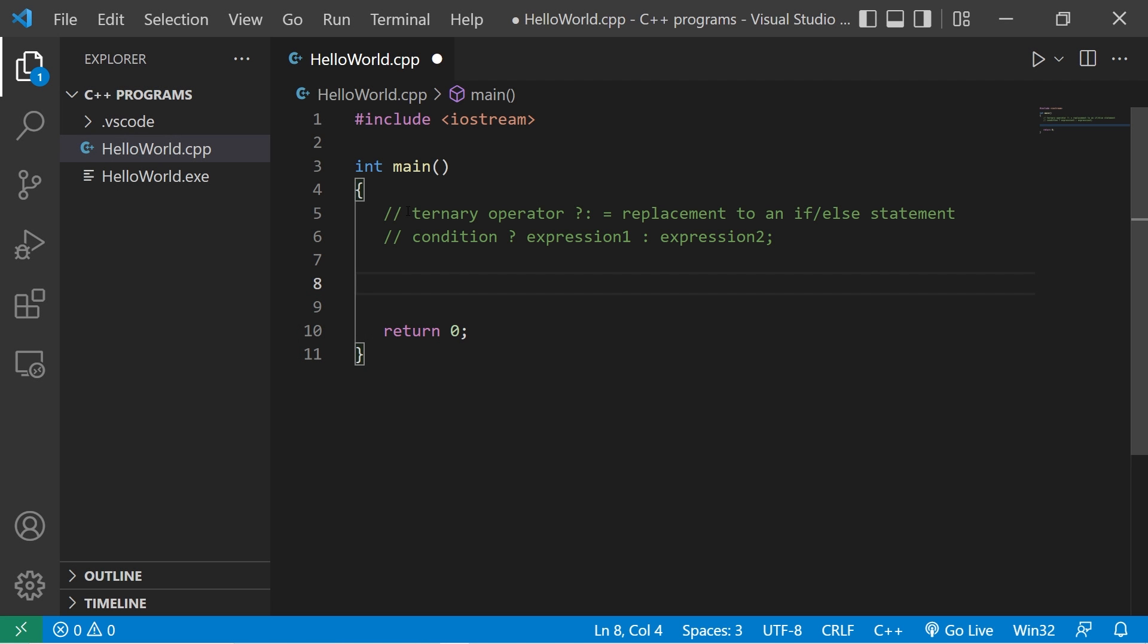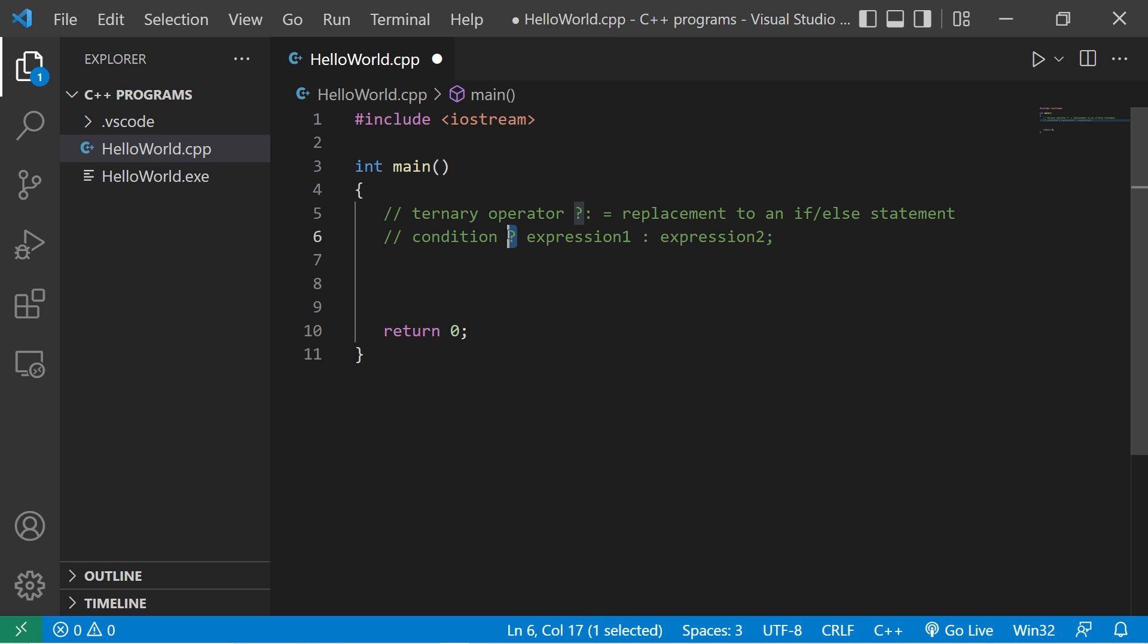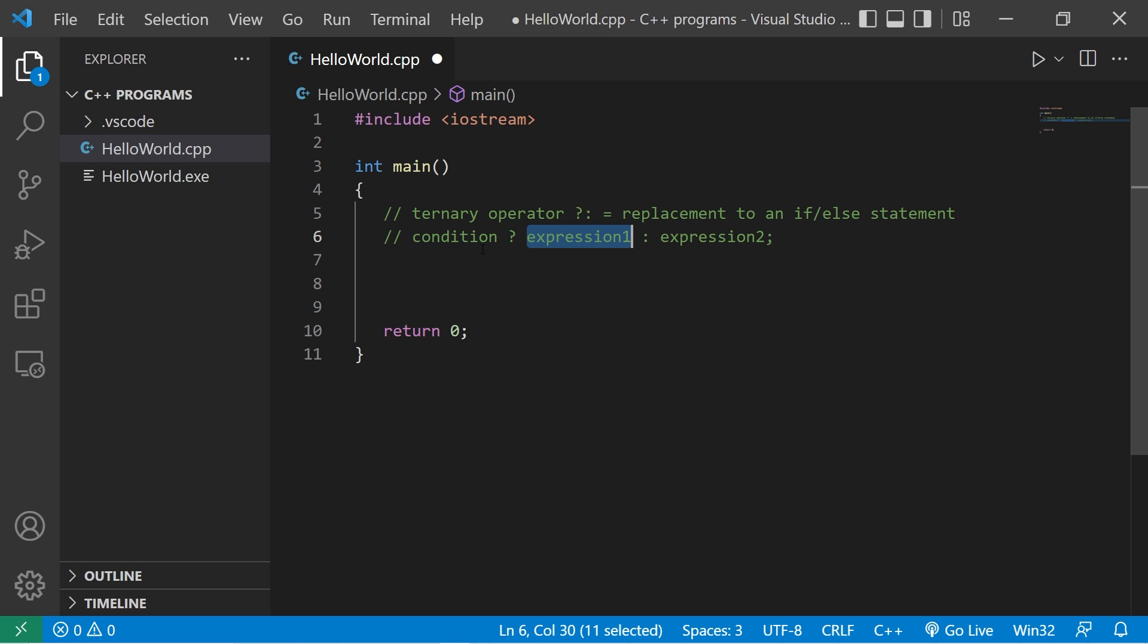Okay guys, we are talking about the ternary operator, which is represented by a question mark followed by a colon. It's a replacement to using an if-else statement. You write a condition, then add a question mark, kind of like you're asking a question. Is something true?